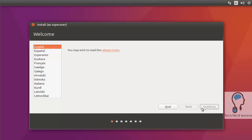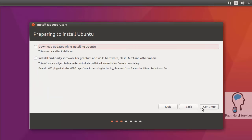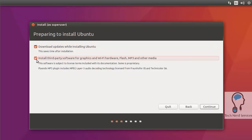I go ahead and hit continue. Then it's going to ask whether to download updates while installing Ubuntu. I want to check that off so Ubuntu is all the way up to date. Once again, I need the internet to be connected.